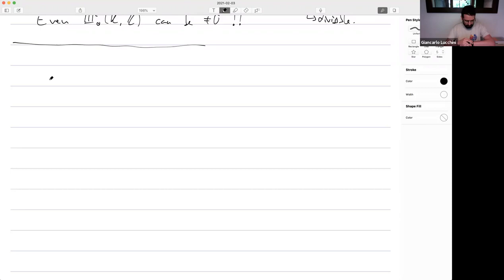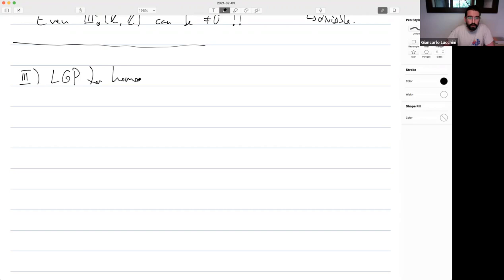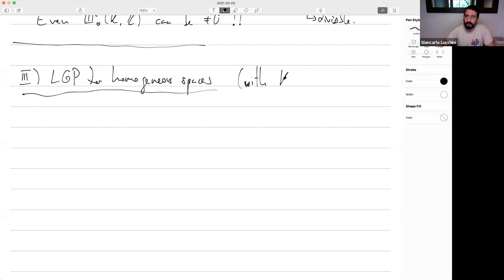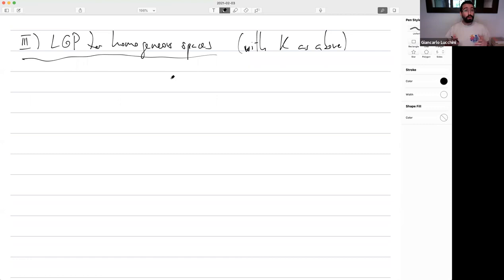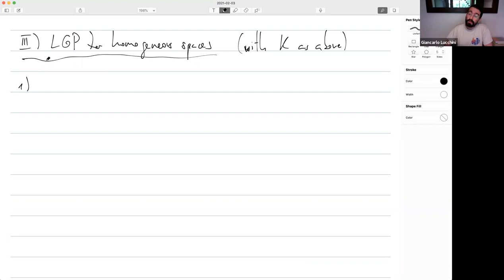Now the third and last part: local-global principles for homogeneous spaces with K as above — the function field of a curve over C((t)) or finite extensions of C((x,y)). Following the milestones from number fields, step one is principal homogeneous spaces — this has already been done, not my work with Diego, it was done by others.